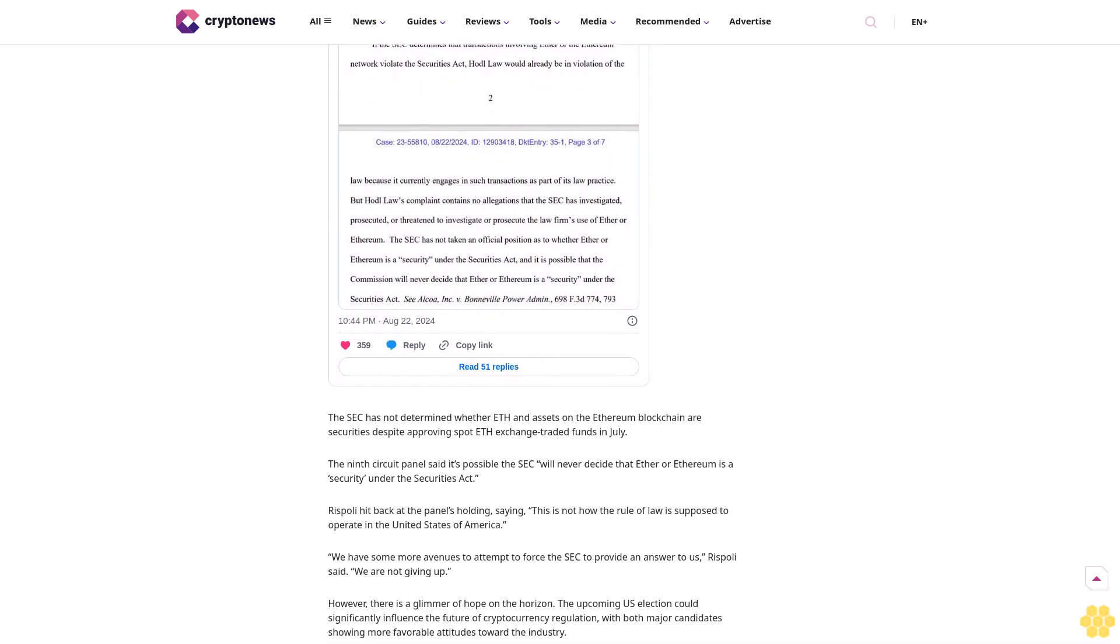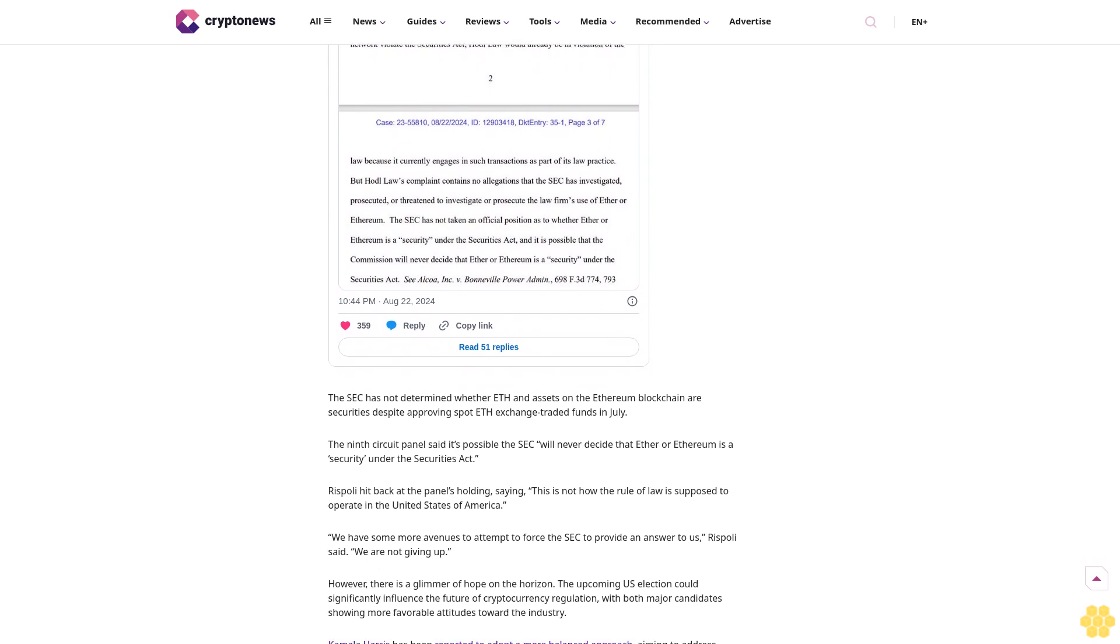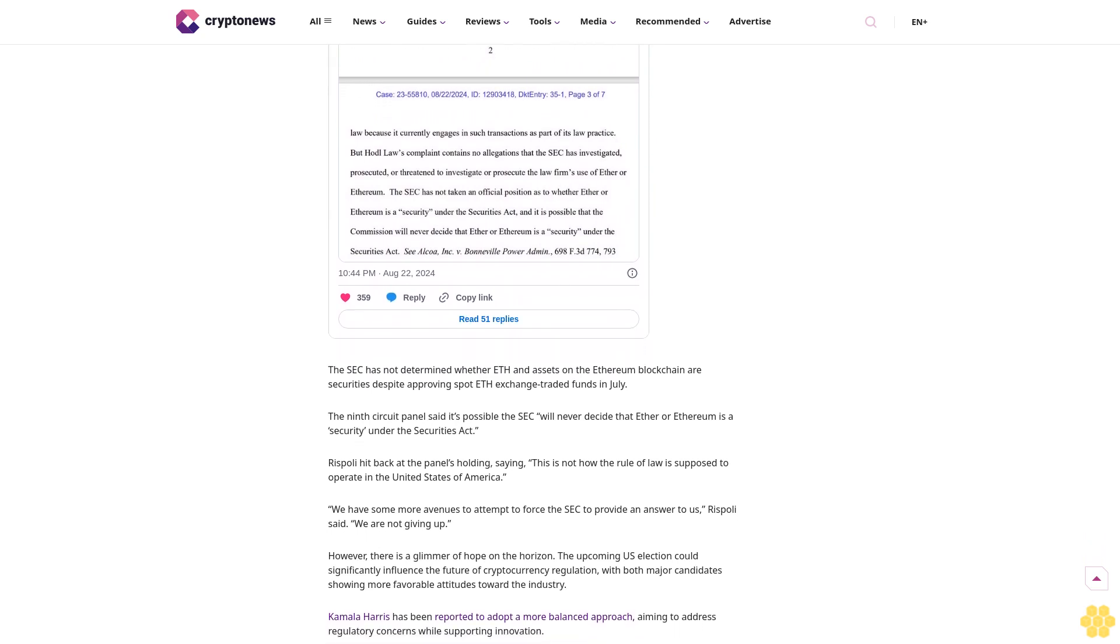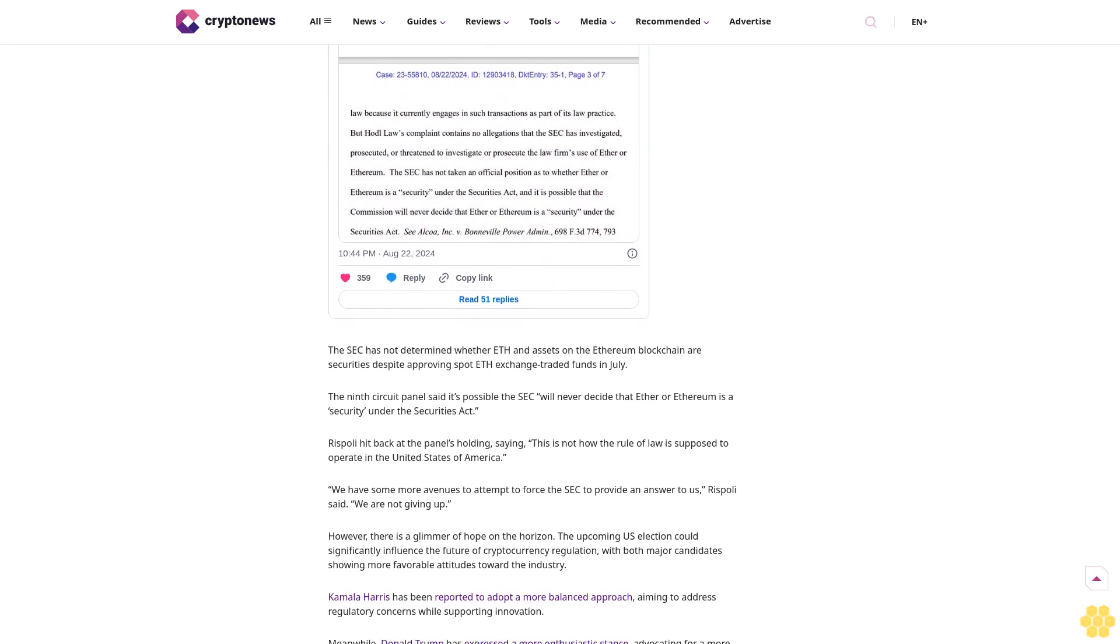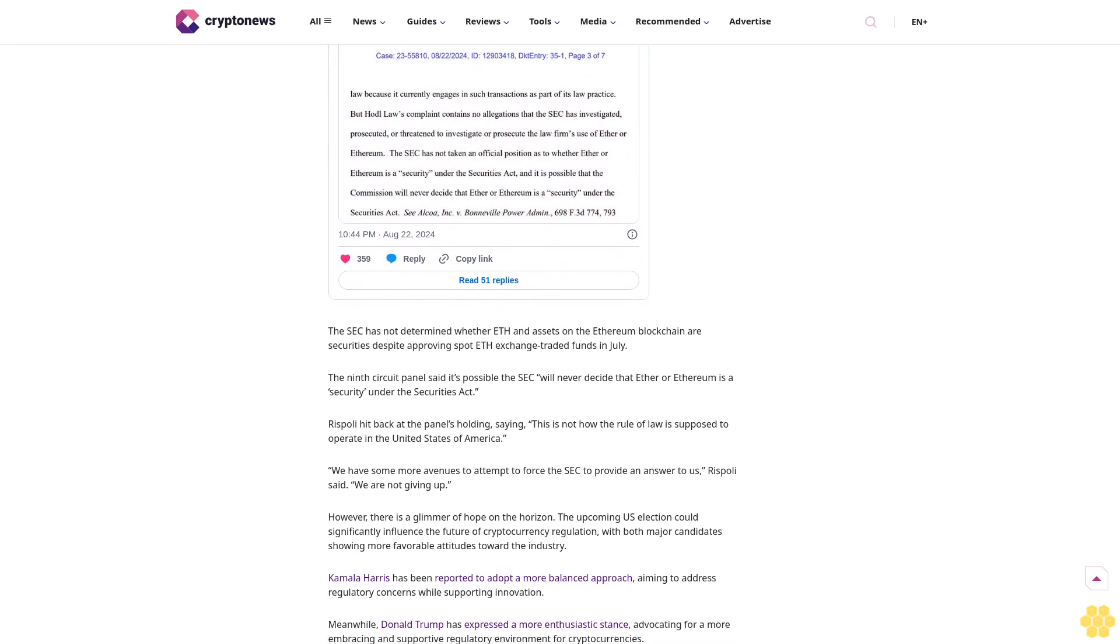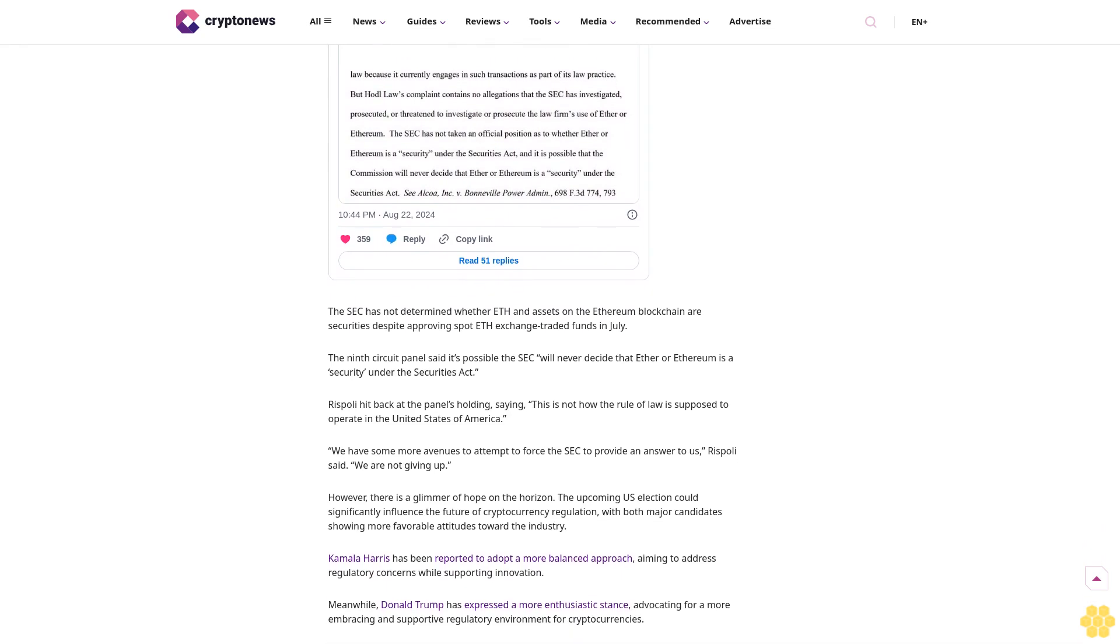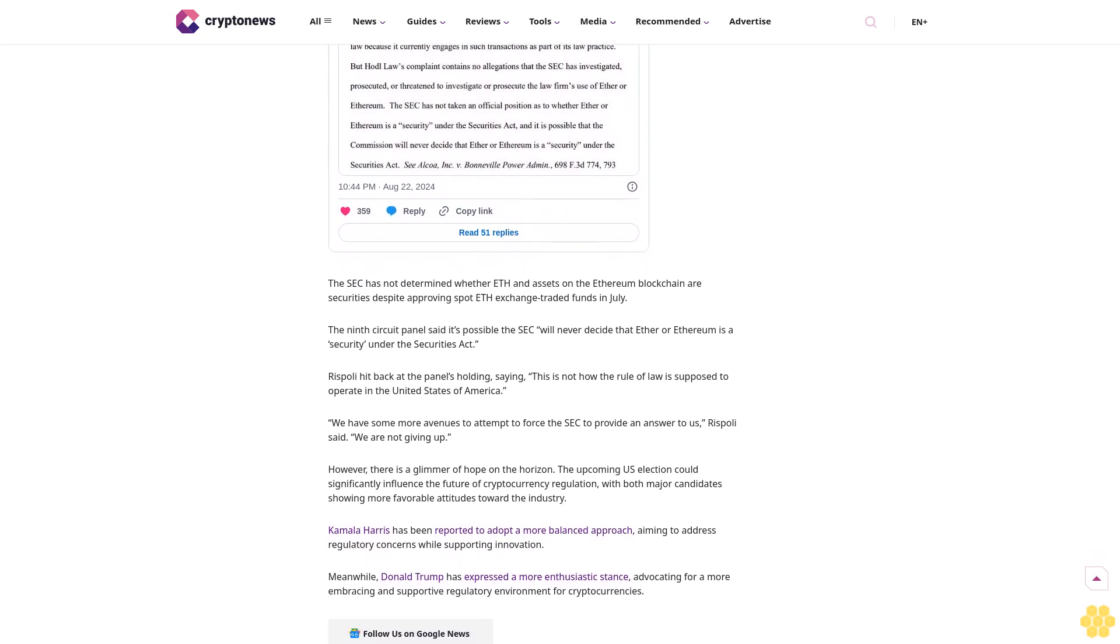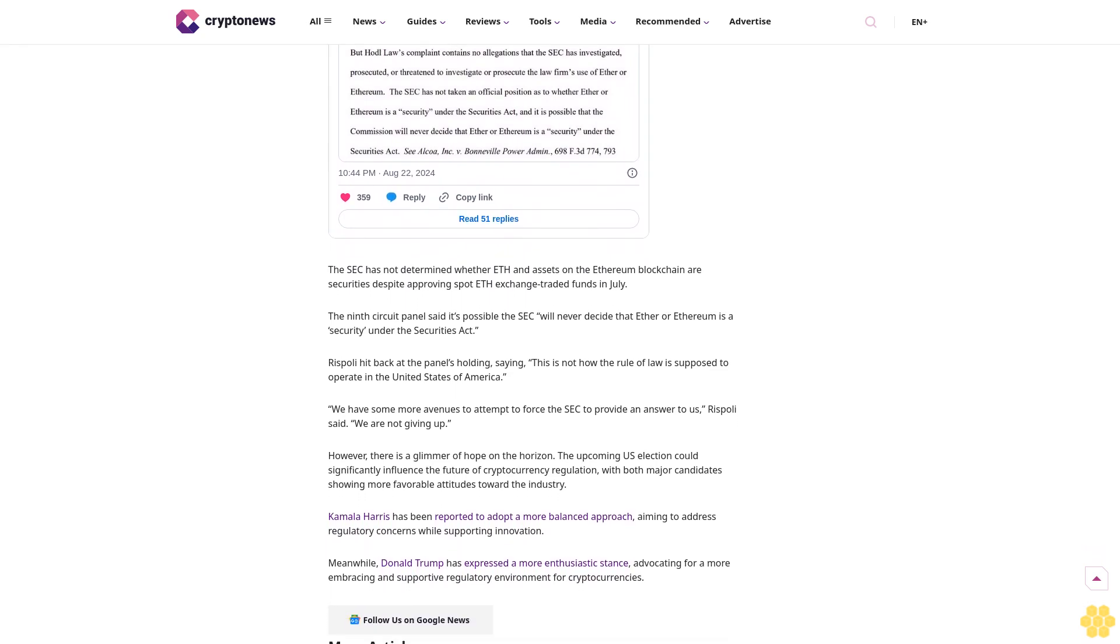The need for SEC clarity: Is Ethereum a security? HODL Law hoped that the suit would force the SEC's hand to clarify its stance on Ethereum's classification. This was part of a broader effort to address enforcement actions against crypto firms, which have implicated numerous cryptocurrencies under securities laws.